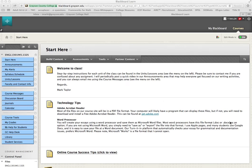Welcome to English 1301. This is our course site. I wanted to give you a quick tour on how to navigate it, in case this was the first time you've taken an online class and just kind of show you how to quickly navigate through the site.